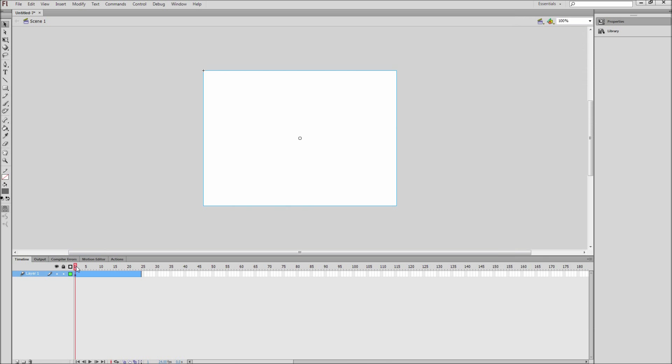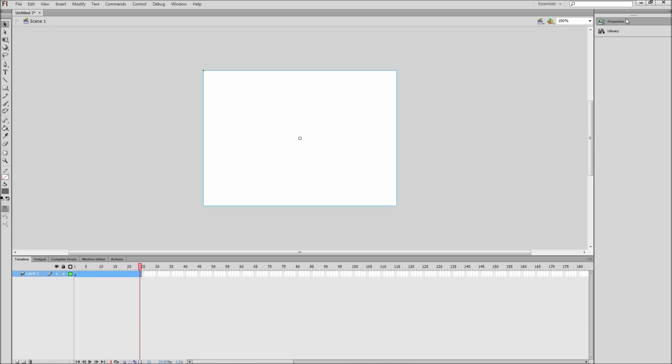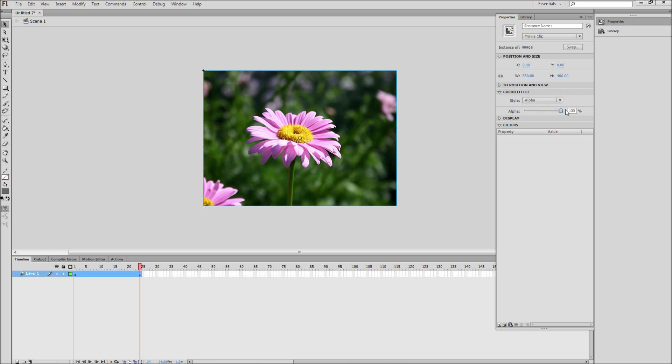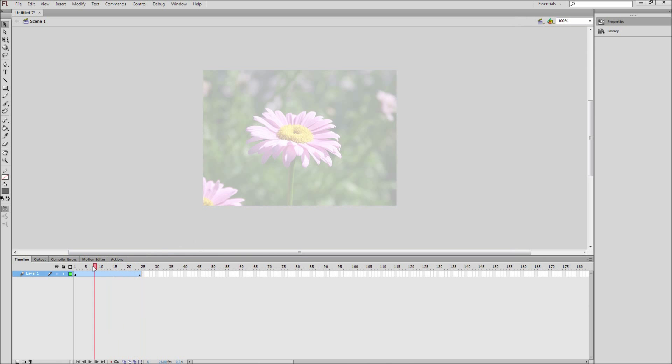Next, move the playhead to frame 24, click the image, then click properties and move the alpha to 100%. This creates an animation of the opacity over 24 frames.